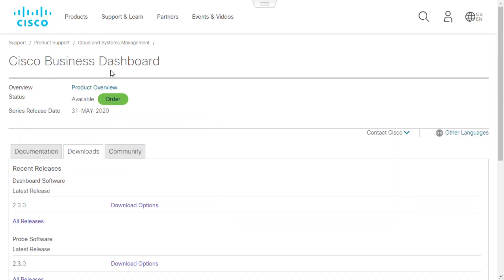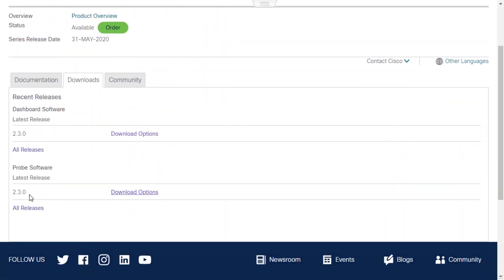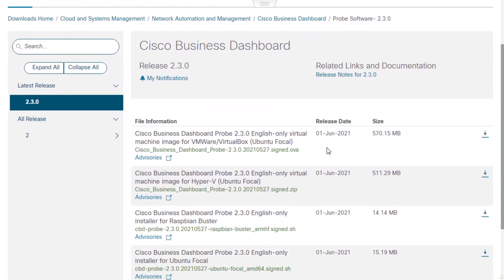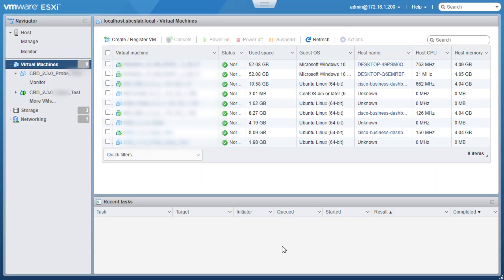The first thing we'll do is download the Cisco Business Dashboard probe software for VMware from the Cisco website. To do this, we'll navigate to the Cisco Business Dashboard support page, which is referenced in the description of this video. Once on the page, we'll go to the Downloads tab. Under Probe Software, we'll click on the Download Options. We need to locate the Download option for Virtual Machine Image for VMware and click the Download icon. In this case, we are downloading the 2.3.0 probe version.